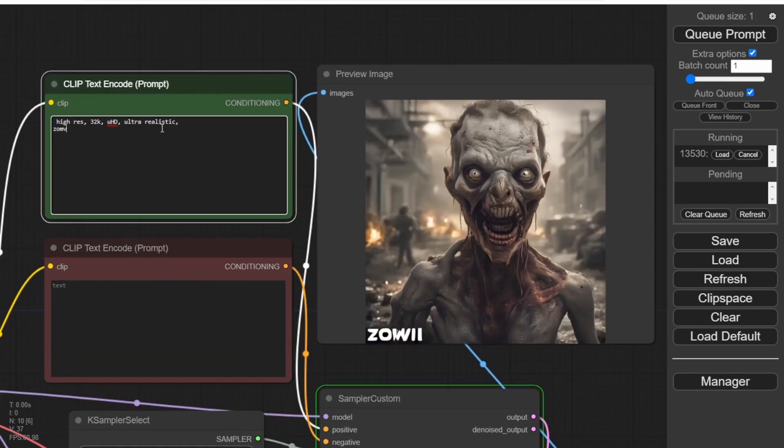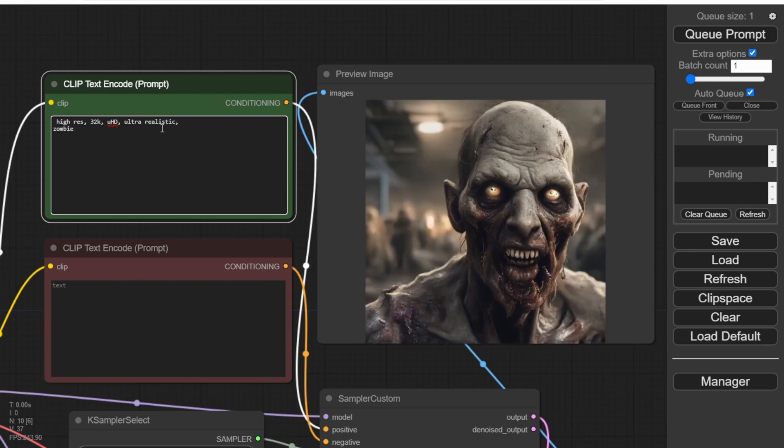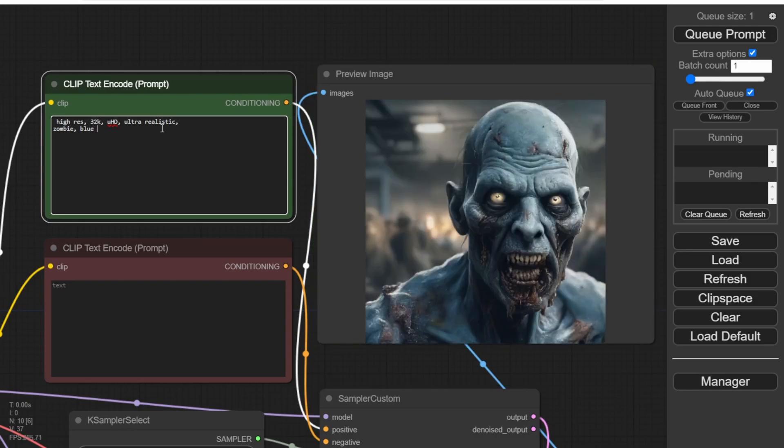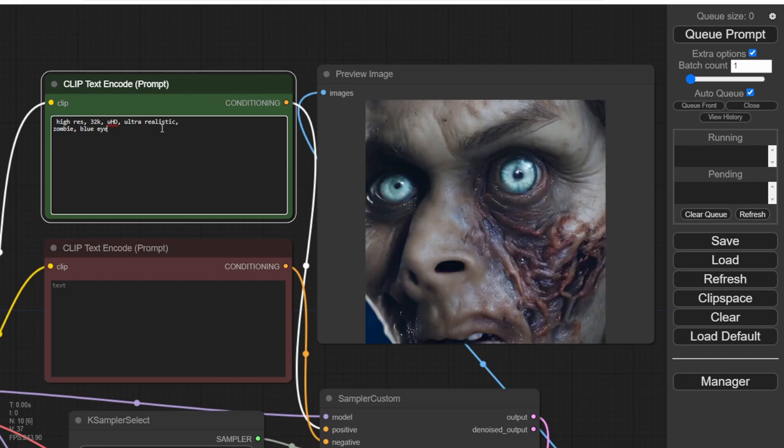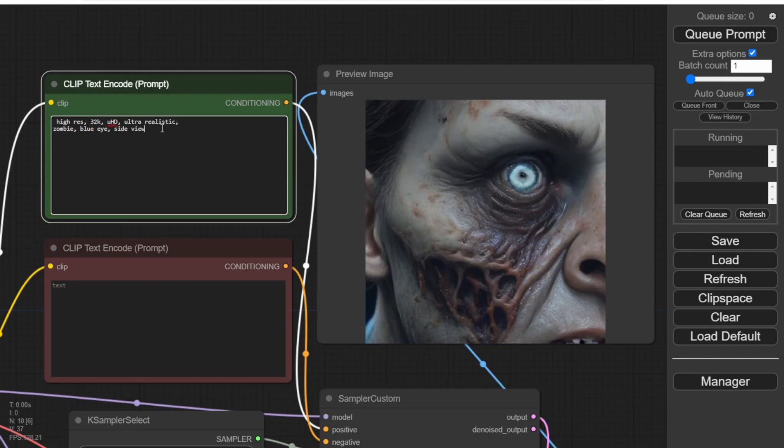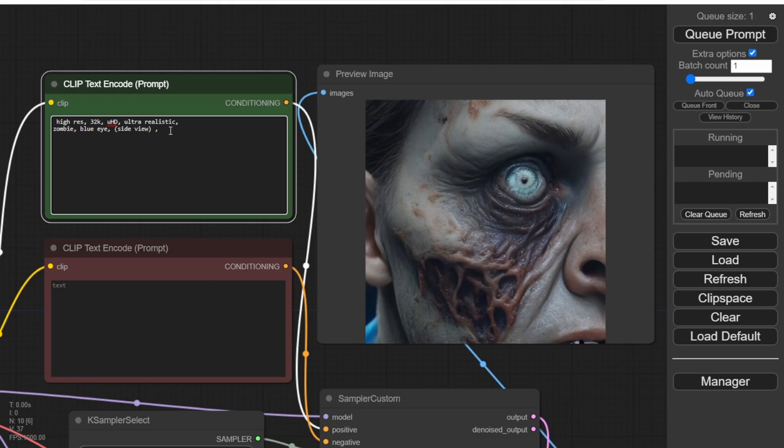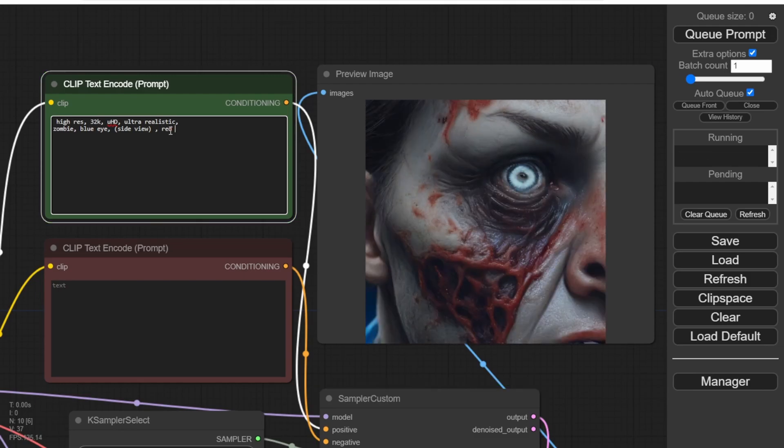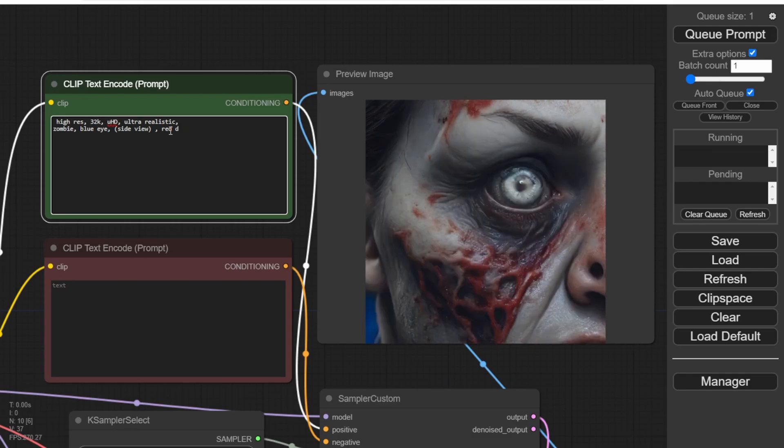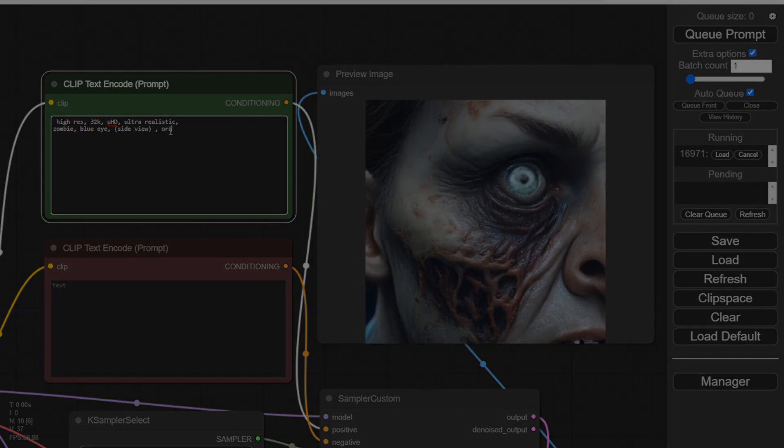Let's try another style. Let's say we want an image of a zombie in a zombie apocalypse setting. You can specify details like blue eyes. And just like that, you have a zombie image with blue eyes. You can explore different angles, such as a side view to see the zombie's face and the effects of the beat-up skin. You can even specify that you want the character to wear a red dress. The possibilities are endless, and you can experiment with various prompts to generate different images.